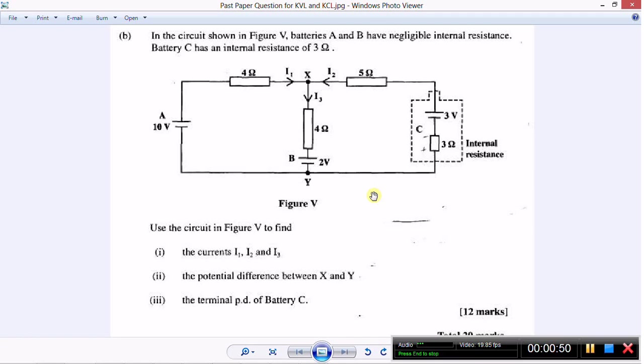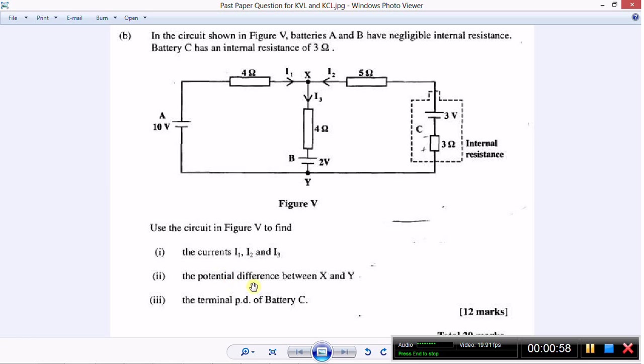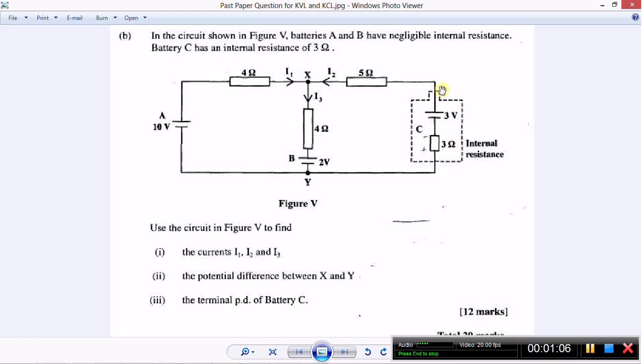It asks us to use the figure to find the currents I1, I2, and I3, the potential difference between points X and Y, and the terminal potential difference, which is the potential difference across the anode and cathode of this battery.